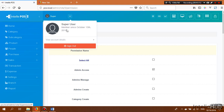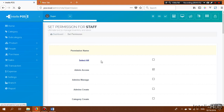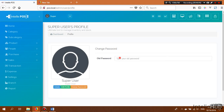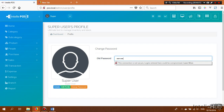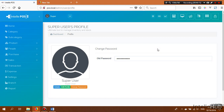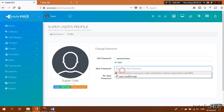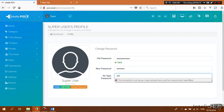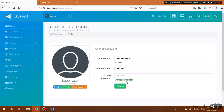A user can change their password from the View Account Details section. They can edit their profile and change their password by entering their old password. If it's valid, the new password field appears. Once the new password is entered and confirmed, the Submit button appears and they can complete the change. Next time they log in, they use the new password.